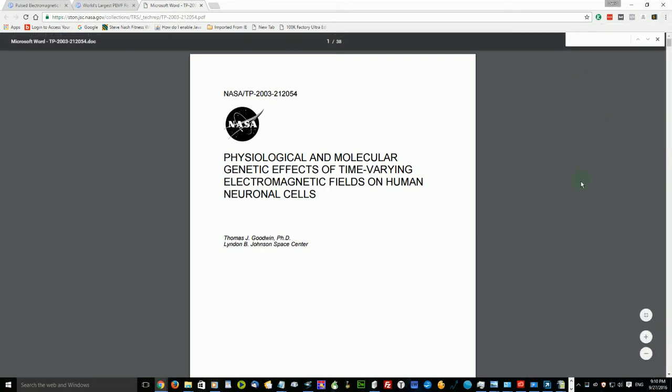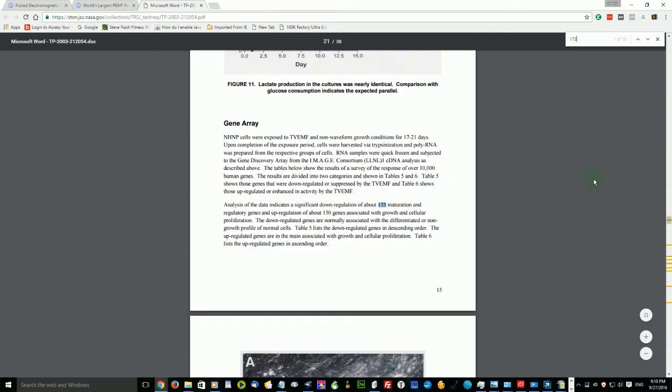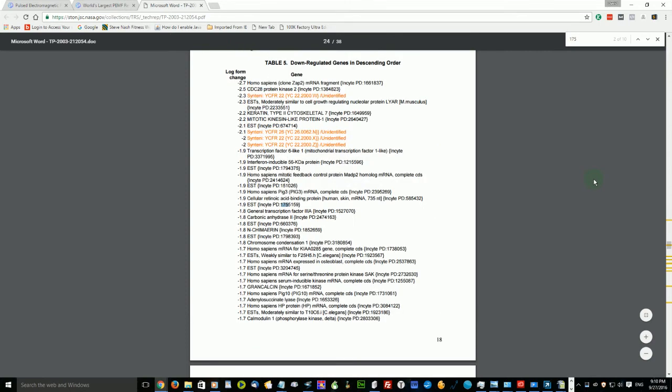So I'm going to go to find here and I'm going to type in the 175 maturation genes—that is genes that cause aging—that were turned off, and also the 150 genes towards a younger more youthful cell that were turned on.